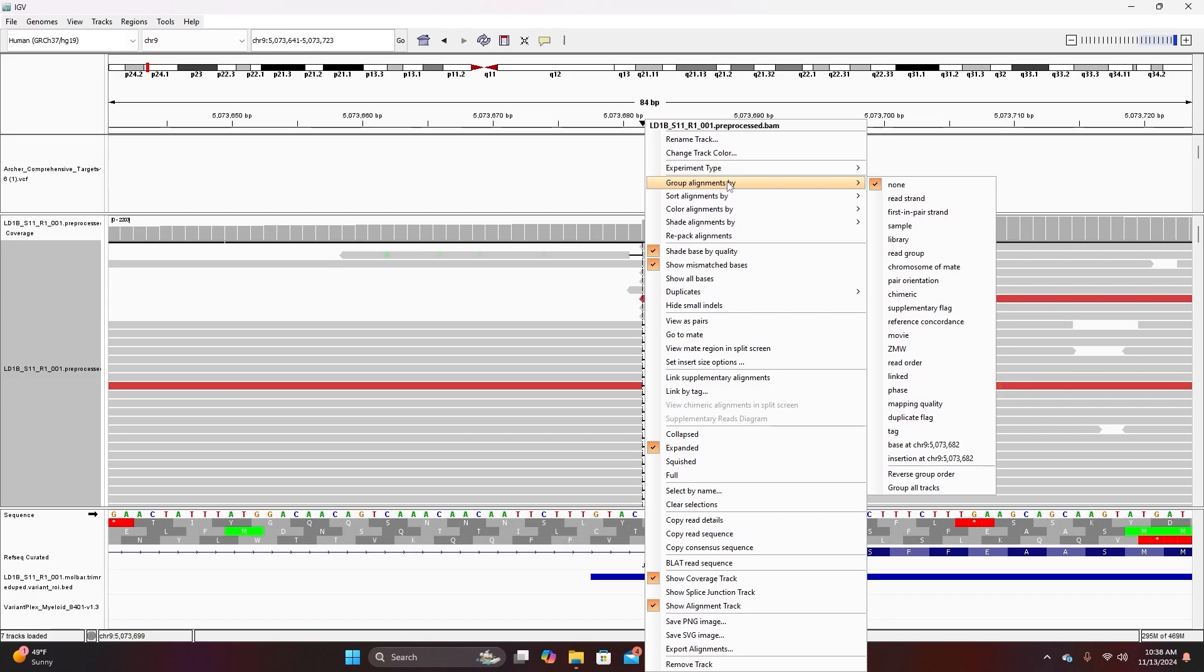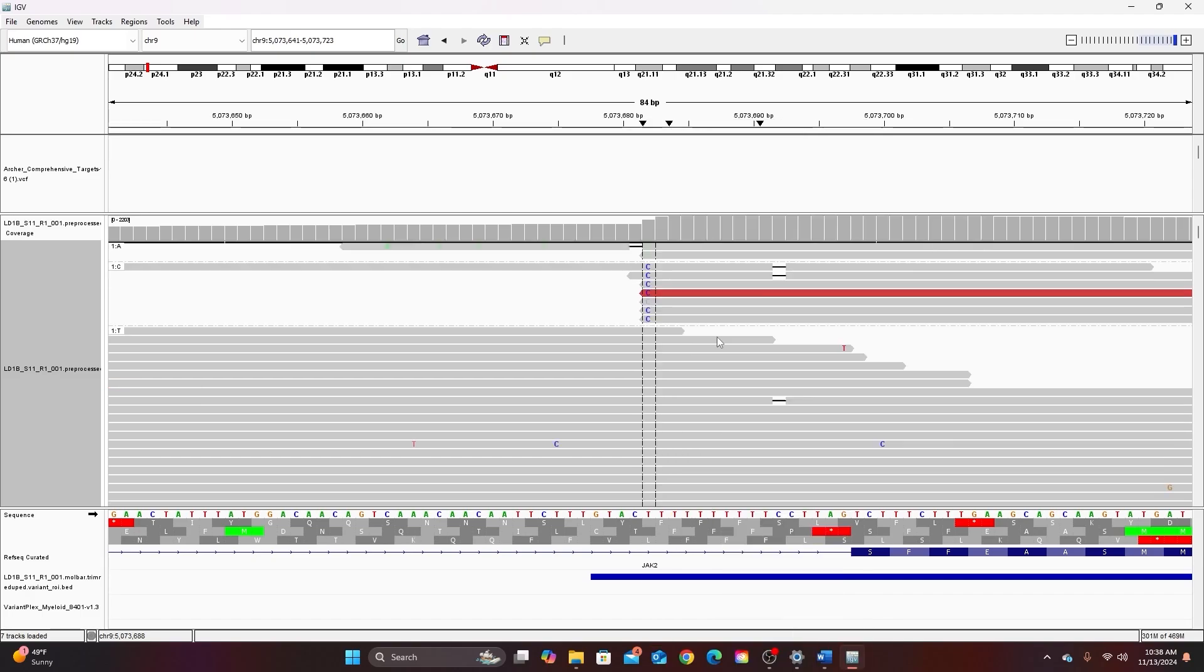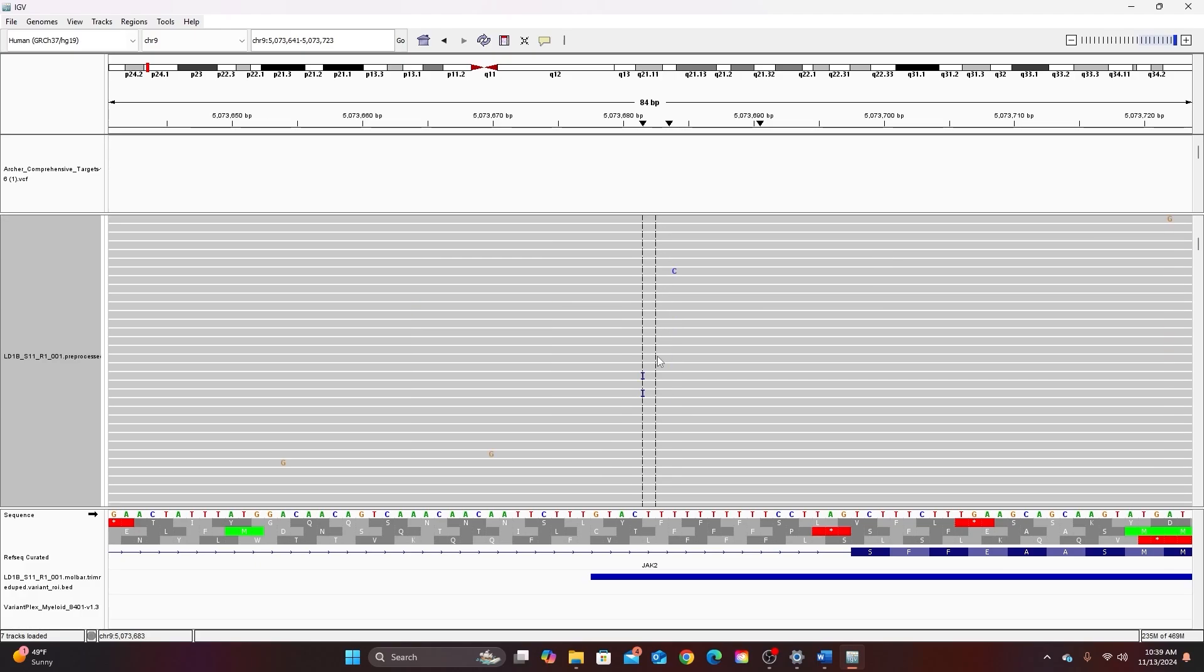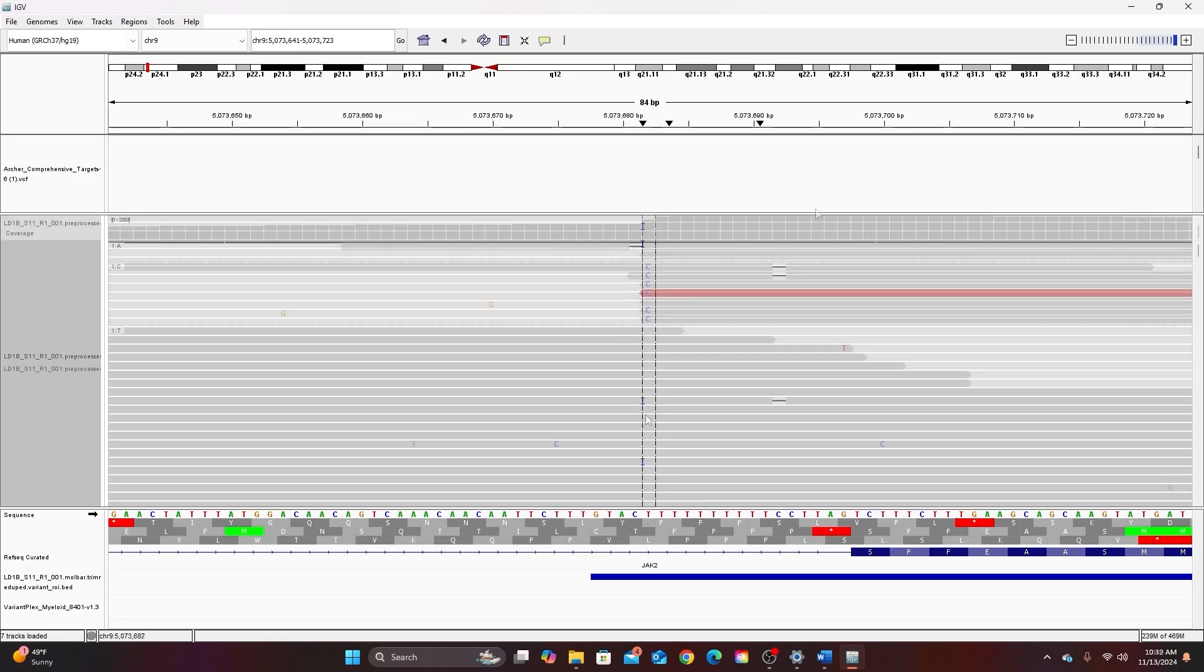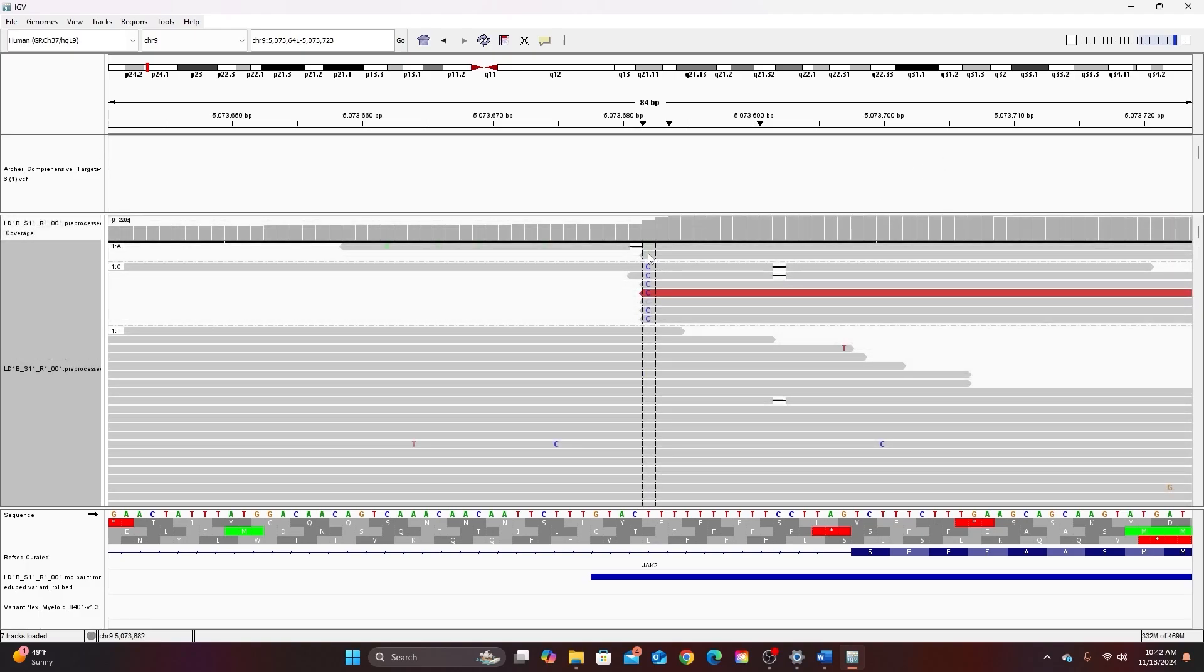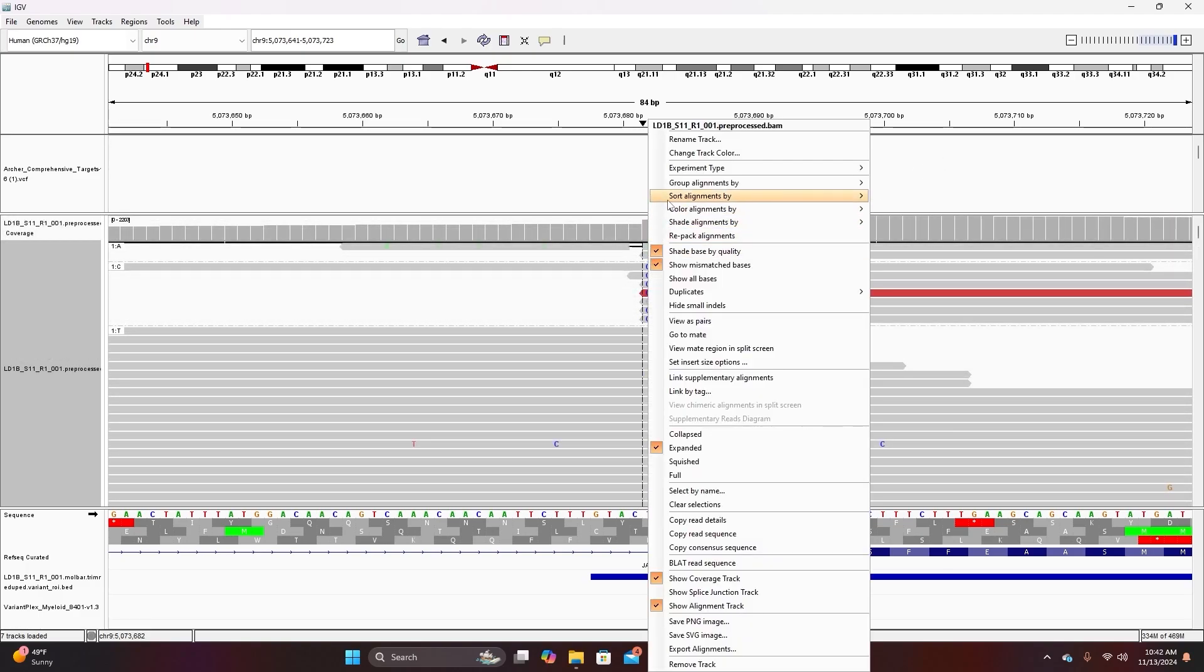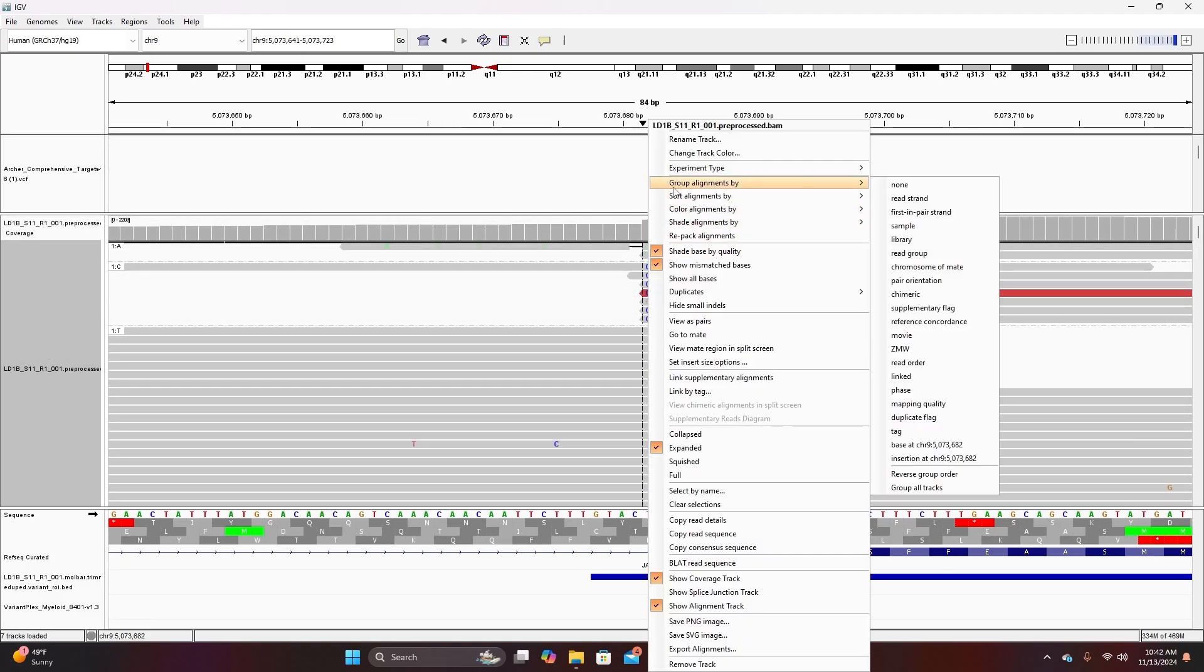This is similar to sorting the alignments except you're creating different sections for the different calls. So for example I could group alignments by base at this position and now you can see that a dotted line divides the different sections here. But this has removed organization by insertion because the insertion isn't exactly at this spot. The insertion happens between this position and the position before it. I can undo the groupings simply by going to group alignments by none.